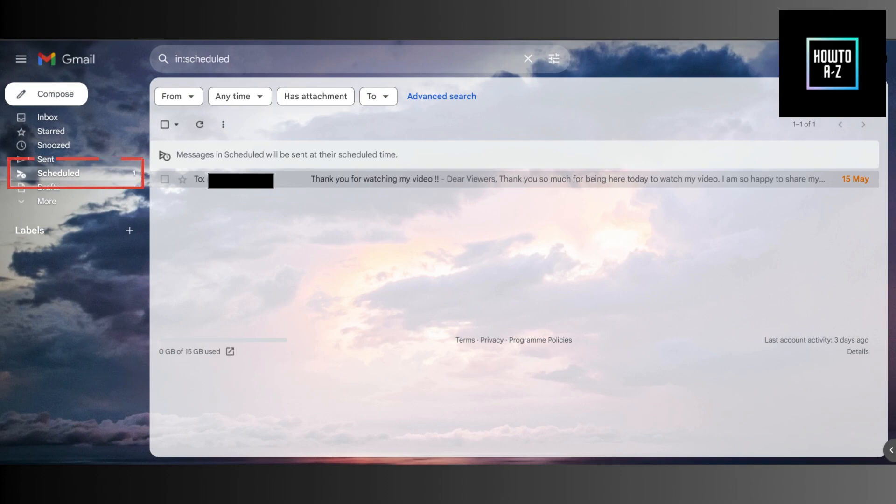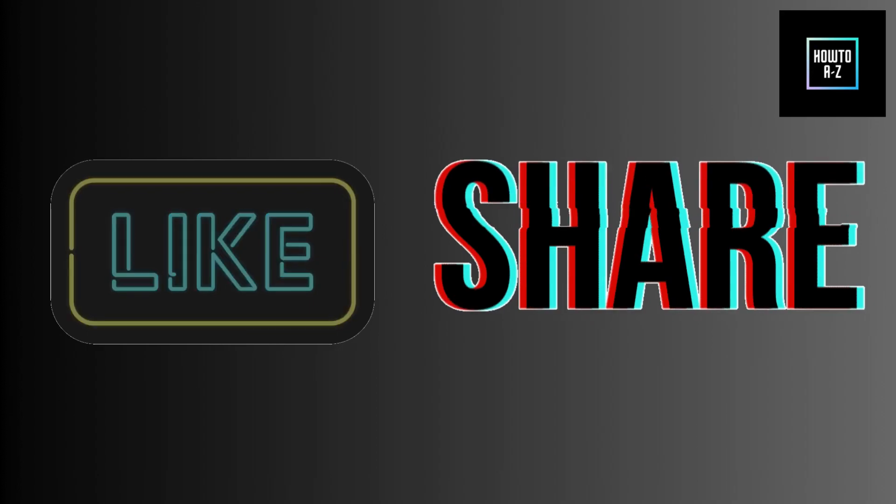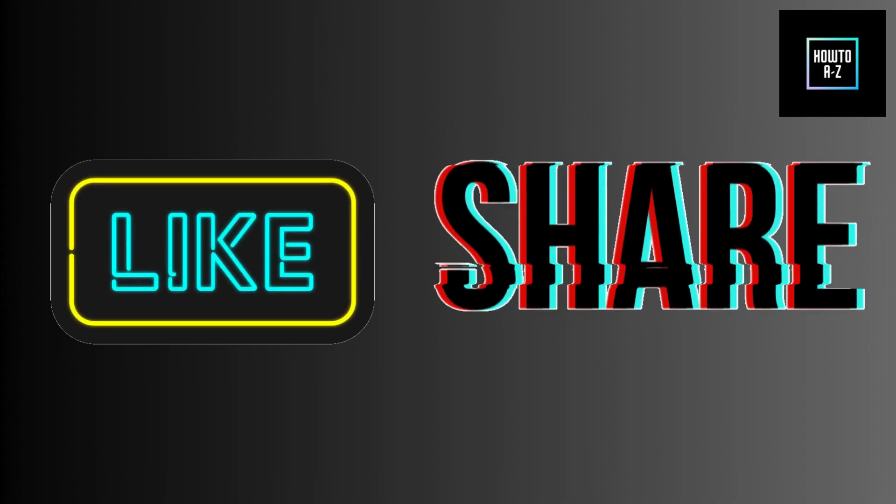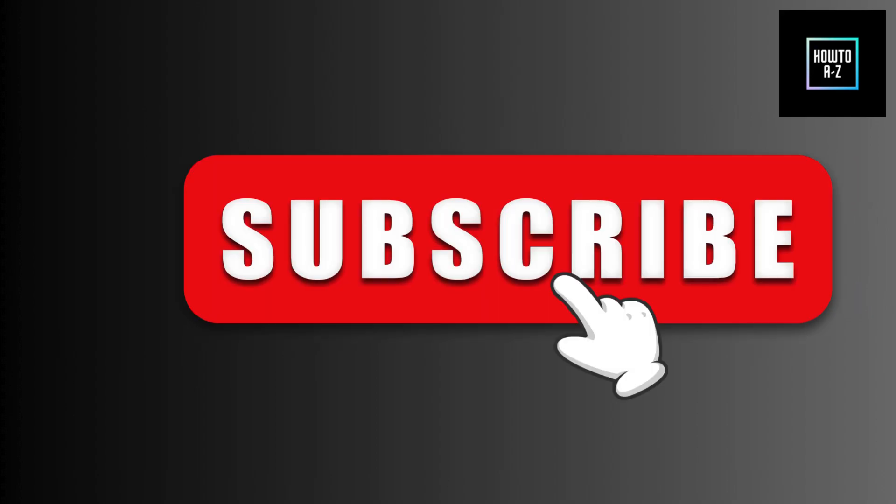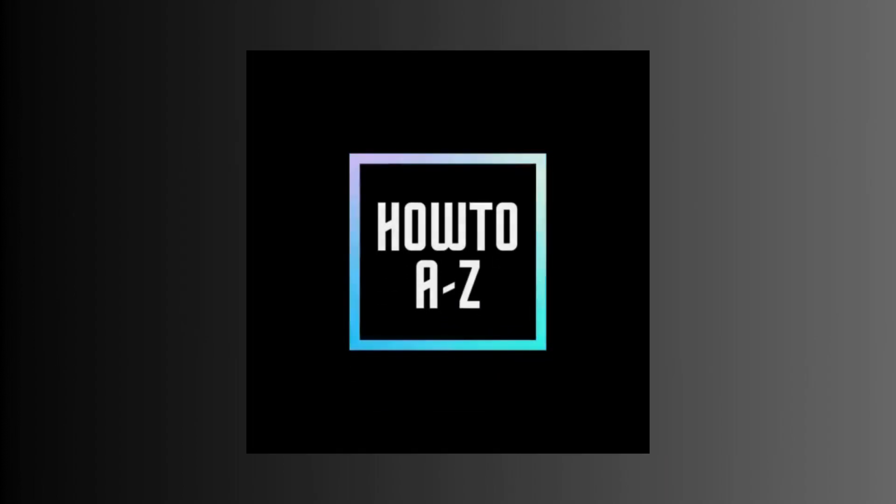And there you have it. Scheduling emails in Gmail is super easy and convenient. If you found this video helpful, please give it a thumbs up, share it with your friends, and don't forget to subscribe to How To A To Z for more awesome tutorials. Hit that bell icon so you never miss an update. Thanks for watching and I'll see you in the next video.